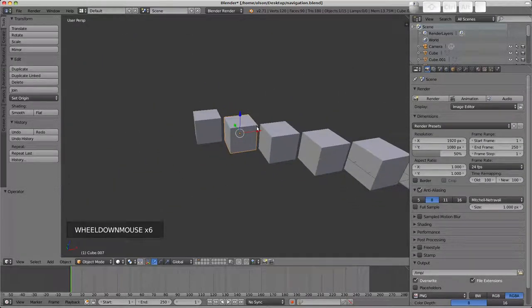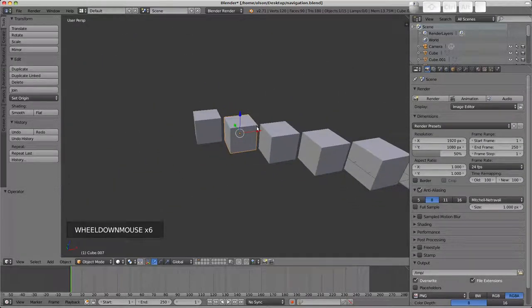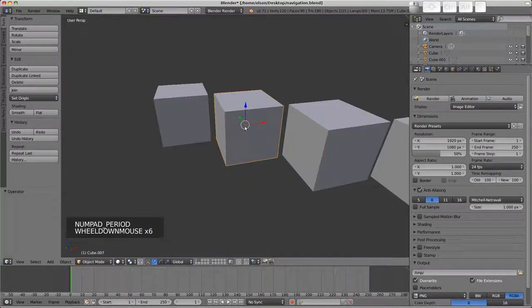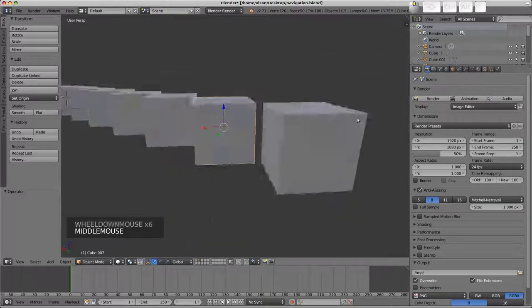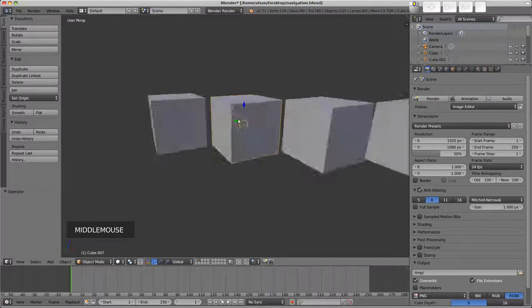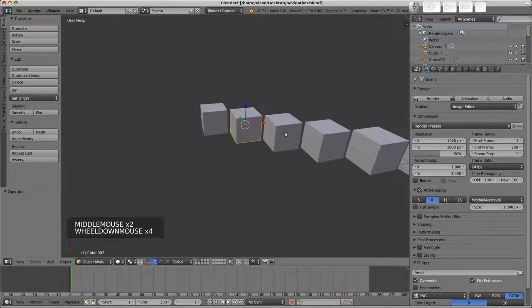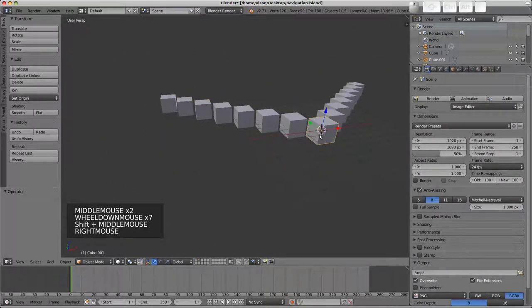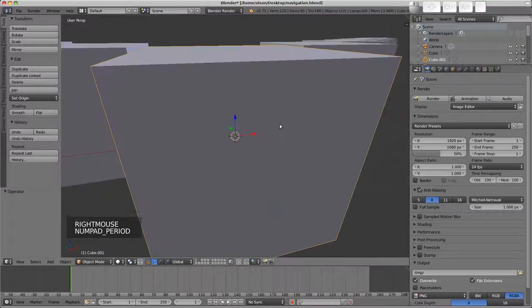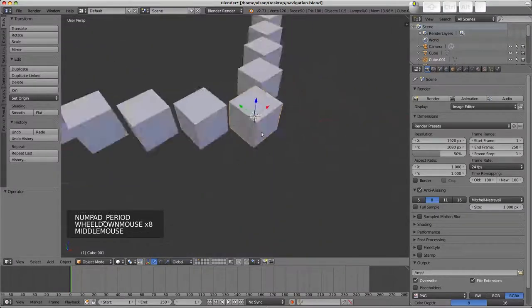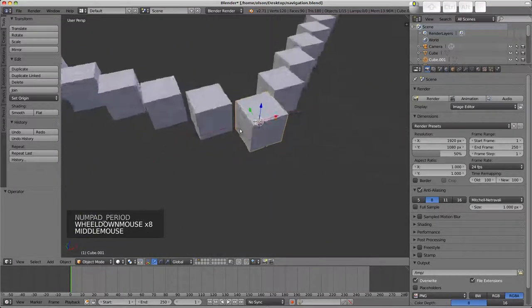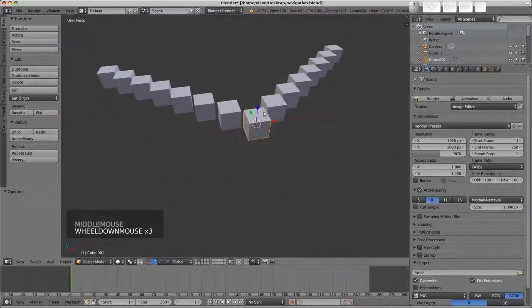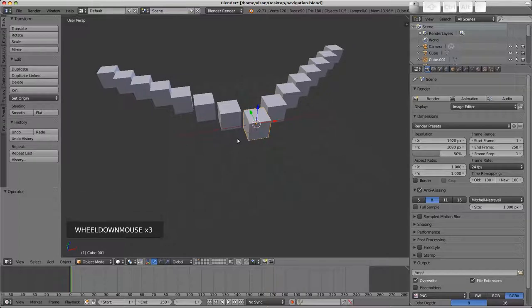You could fix that by pressing the number pad decimal point to focus the view on this object, and then rotating around you'd be able to rotate around that quite nicely. Similarly over here we can just press the number pad decimal and recenter the views zooming and rotating on this object.